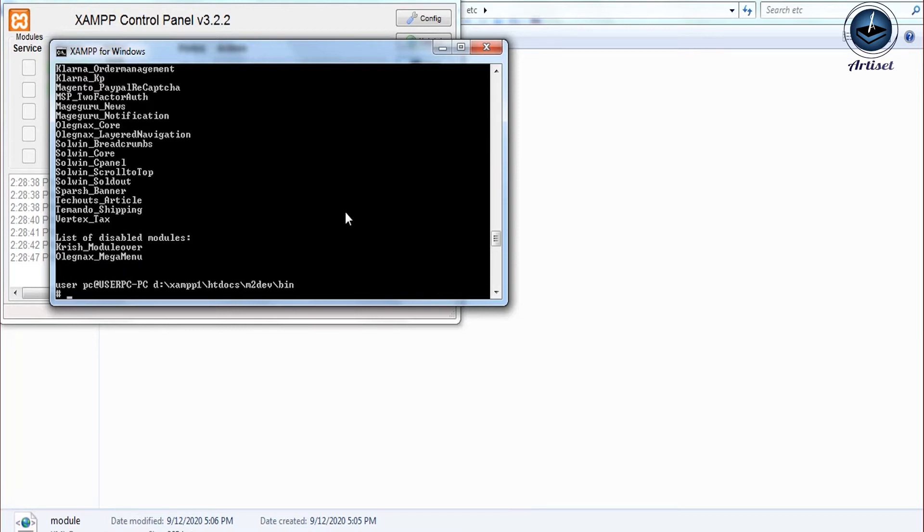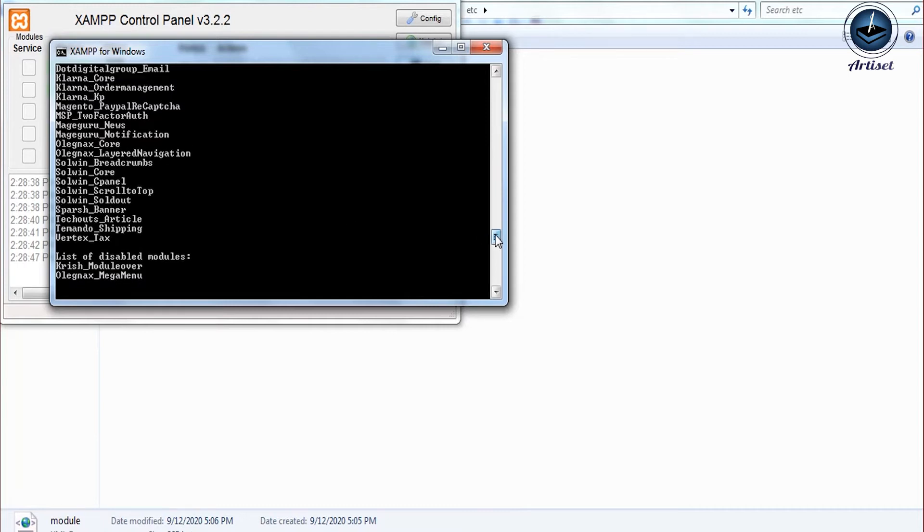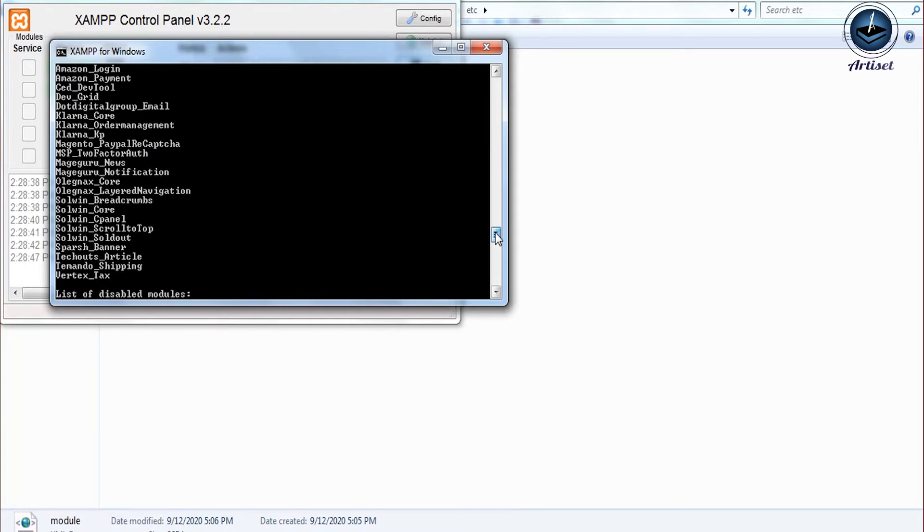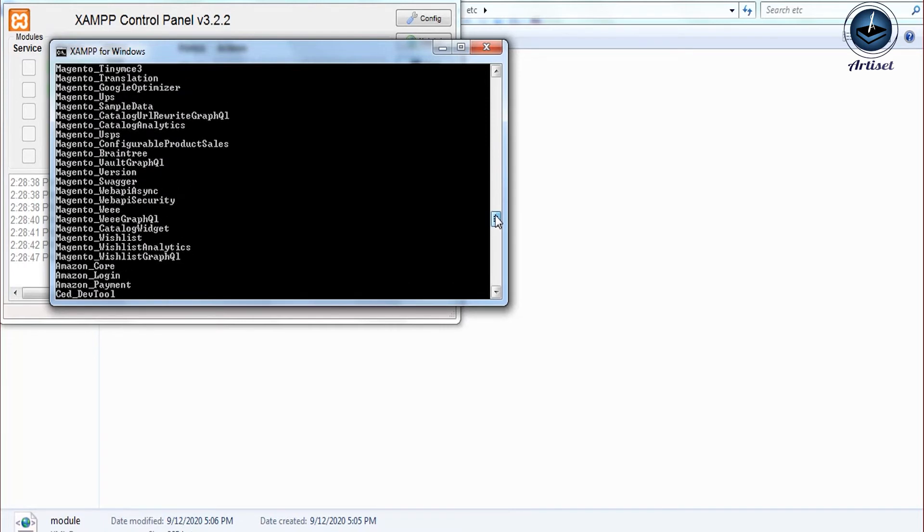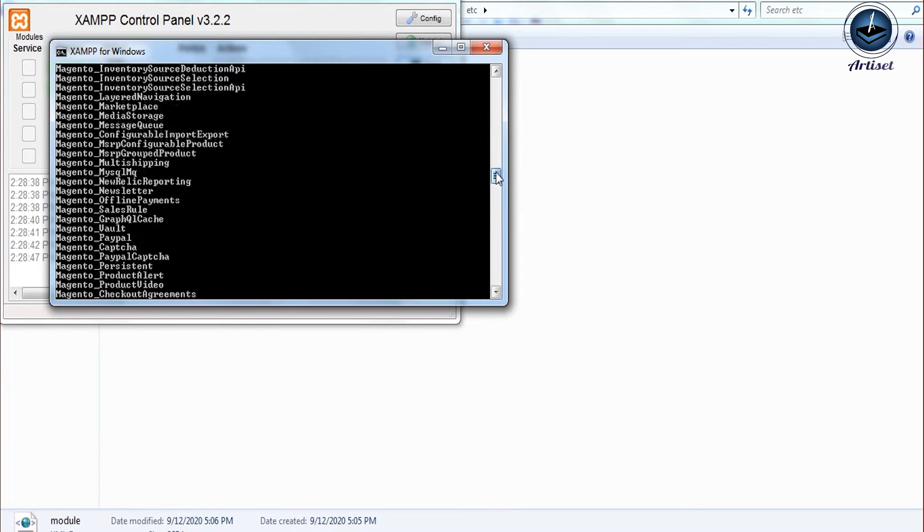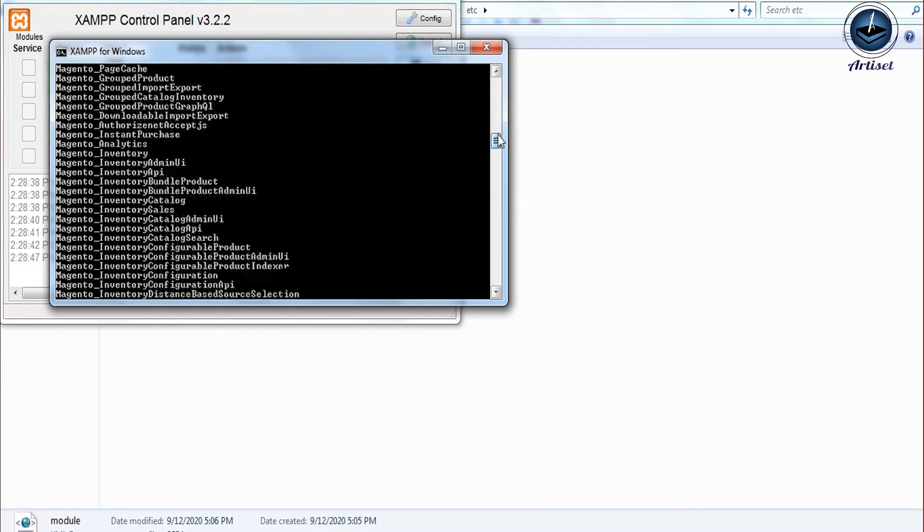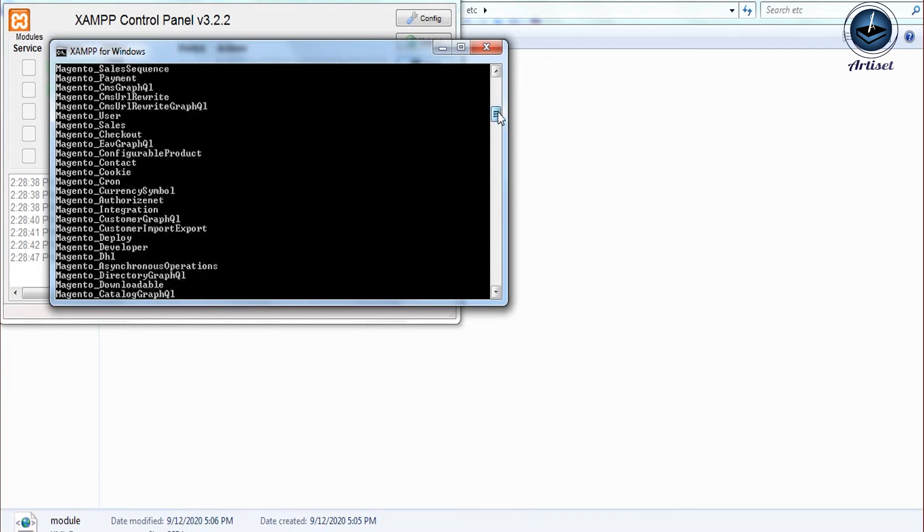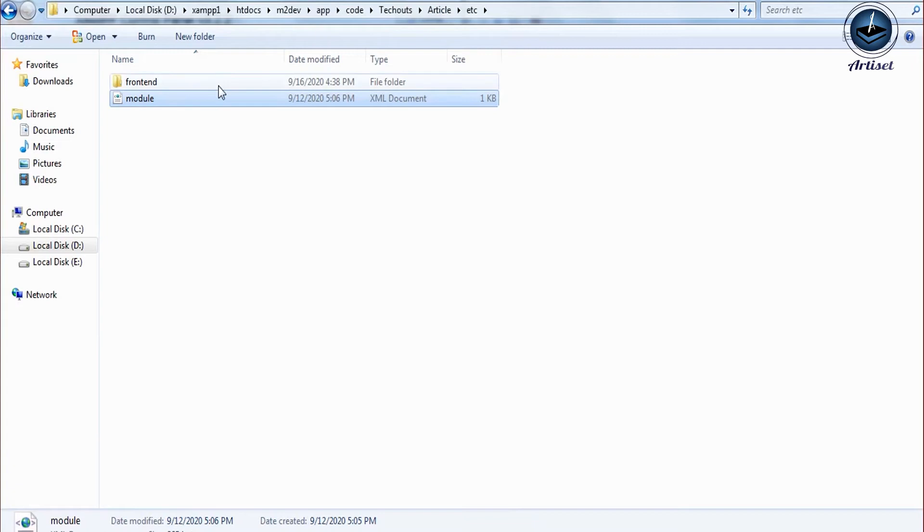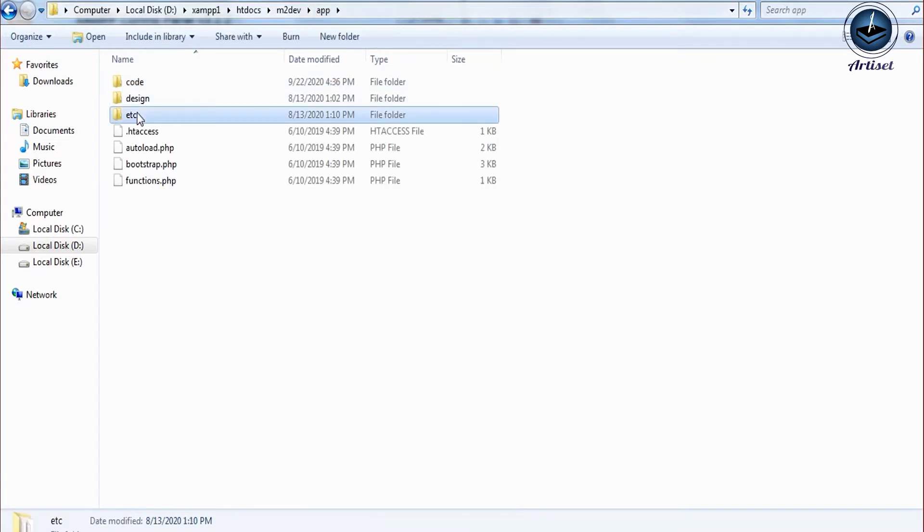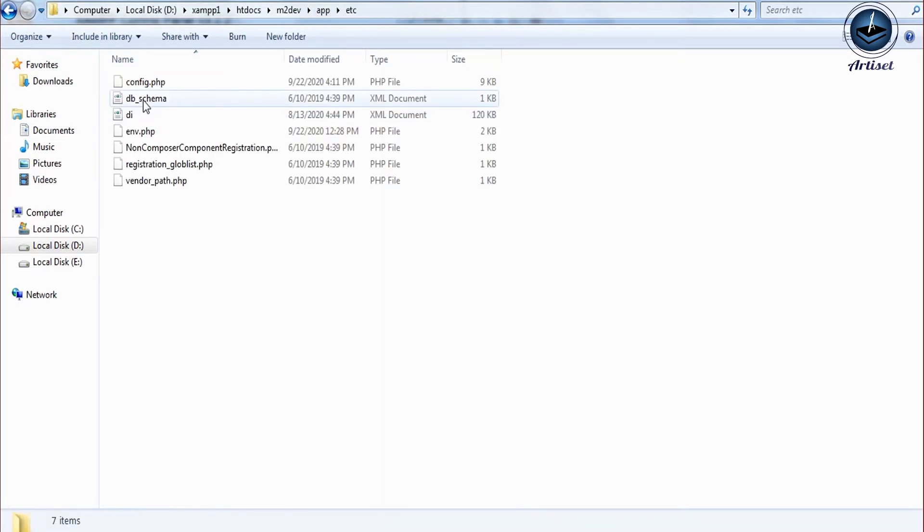This is our controller folder. After that we create action - you can say this folder is called action. Under controller, you need to create one more folder that is called action.